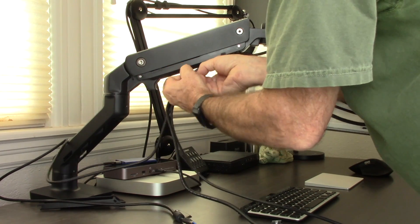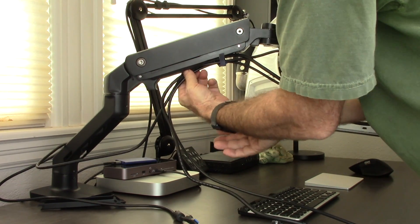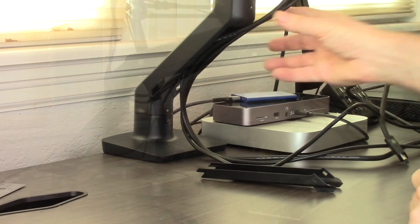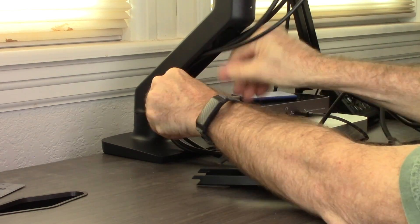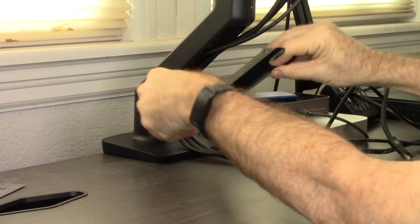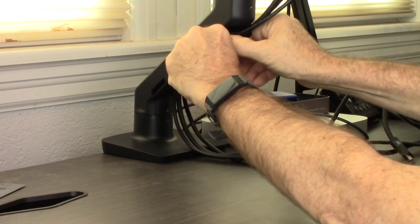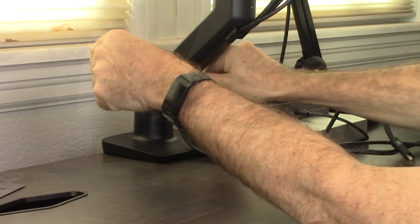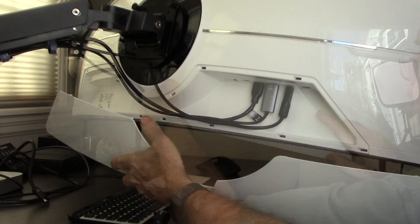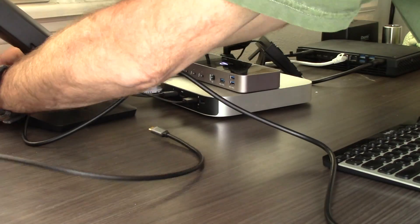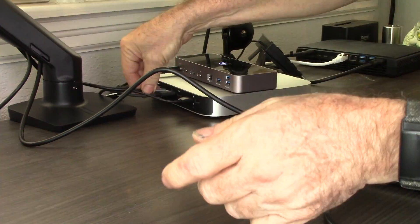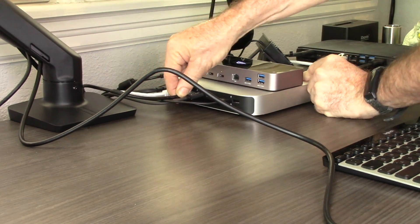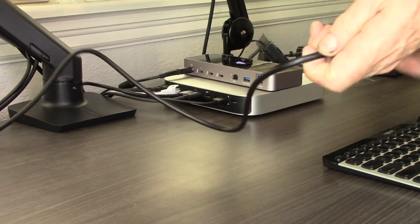The computer connection cables are routed back through the Ergotron monitor arm. The HDMI cable is run to the NUC8 PC, and the display port cable and USB cables are run to the Mac Mini.